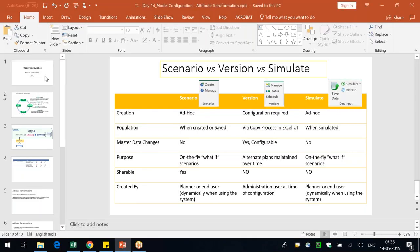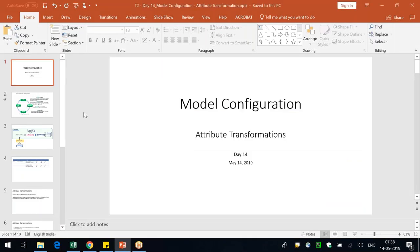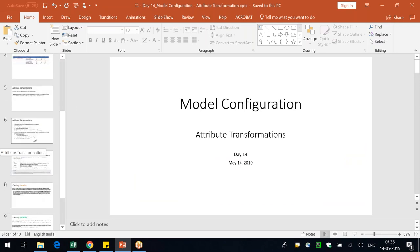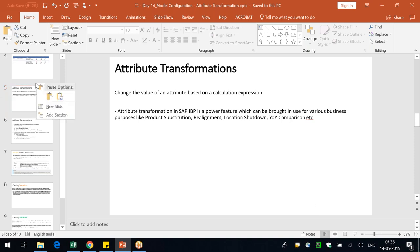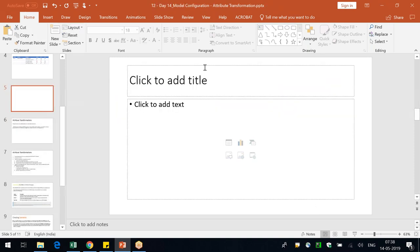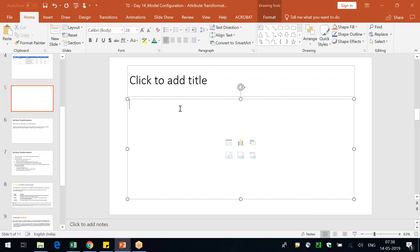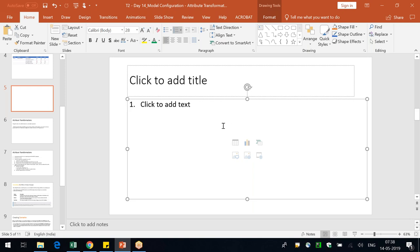The instructor begins sharing their screen and asks participants to confirm they can see it. Once confirmed, they begin a recap of yesterday's session, which covered key figures in depth — there are many types of key figures available.